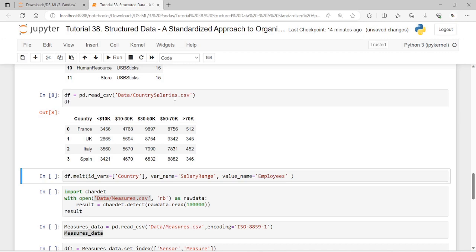The melt function accepts several parameters. First, id_vars: a container such as a list, tuple, or ndarray specifying the variables that remain fixed. Next, var_name: a string for the new column where value_vars are melted down — by default it is called 'variable'. Then value_name: a string for the name of the new column representing the values — by default it is 'value'. Finally, value_vars: identifies the columns you want to unpivot — by default, those not listed in id_vars.